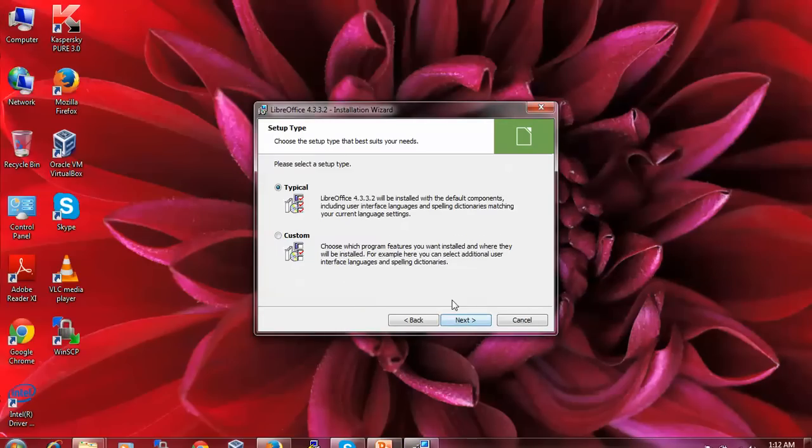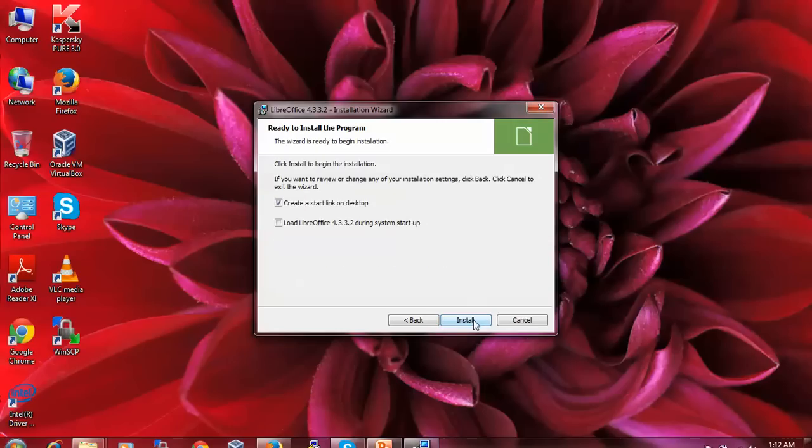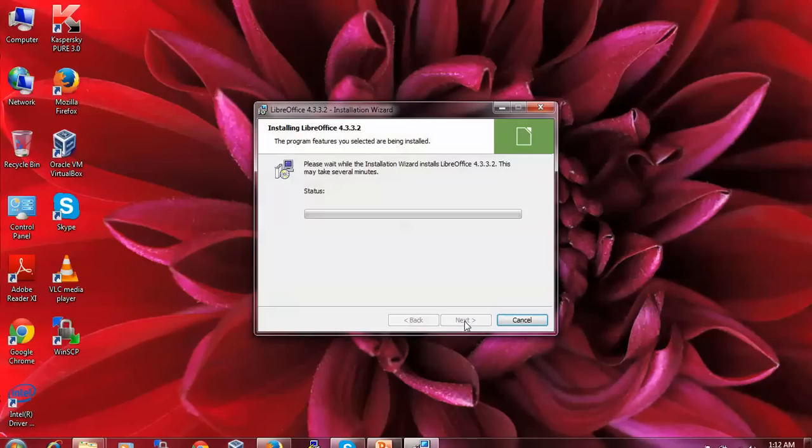Choose Typical or Custom installation. Click Next. Now you're ready to install. Create a desktop shortcut or load LibreOffice when the system starts. Click Install Now.